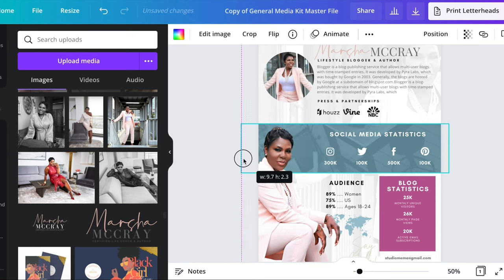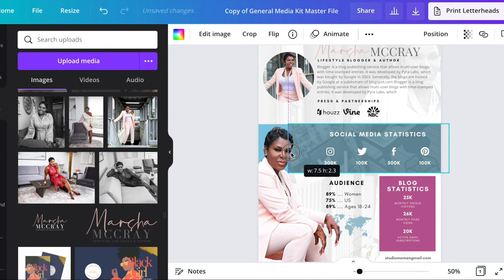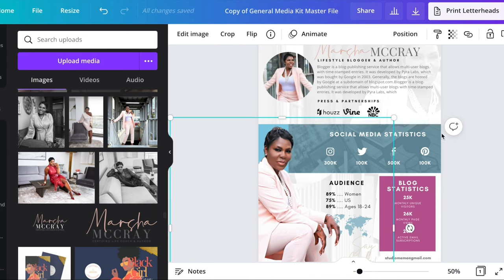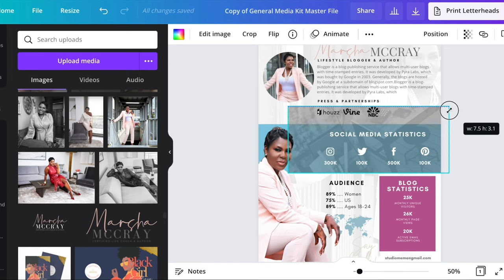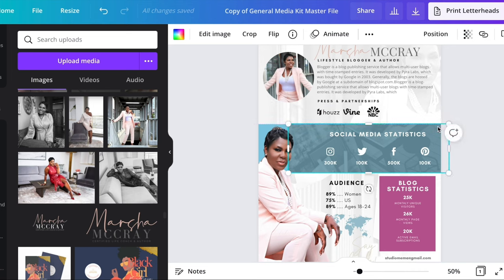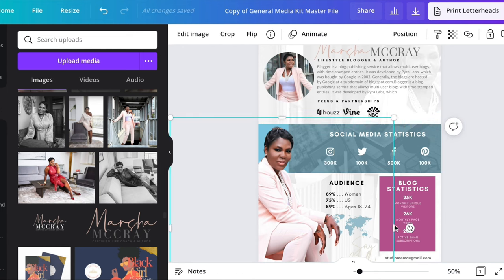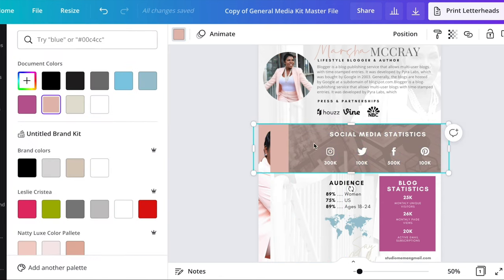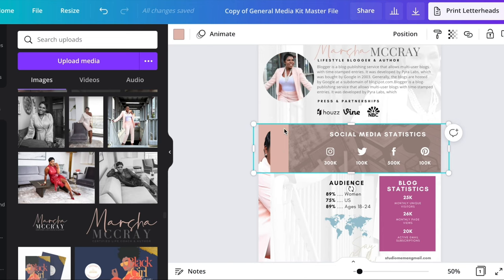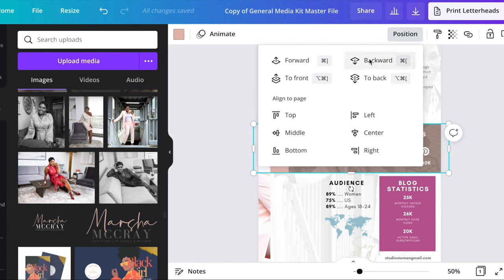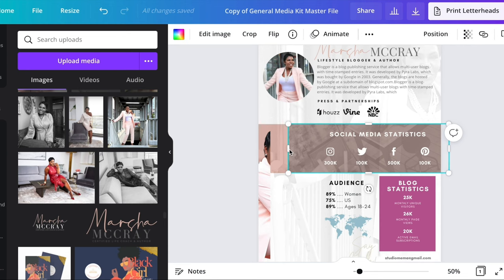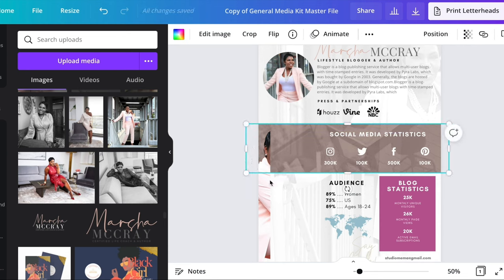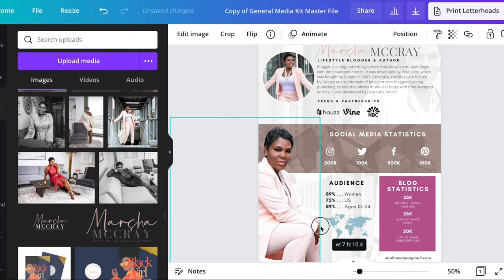You're going to move this image over so that you can get access to that blue strip in the back. You may have to move things around a bit just to get access. Move everything around so you can reach the blue strip, then go and change it to the color you want. I'm changing it to her brand colors. Then move the frame back over so the image sits over the colored strip.